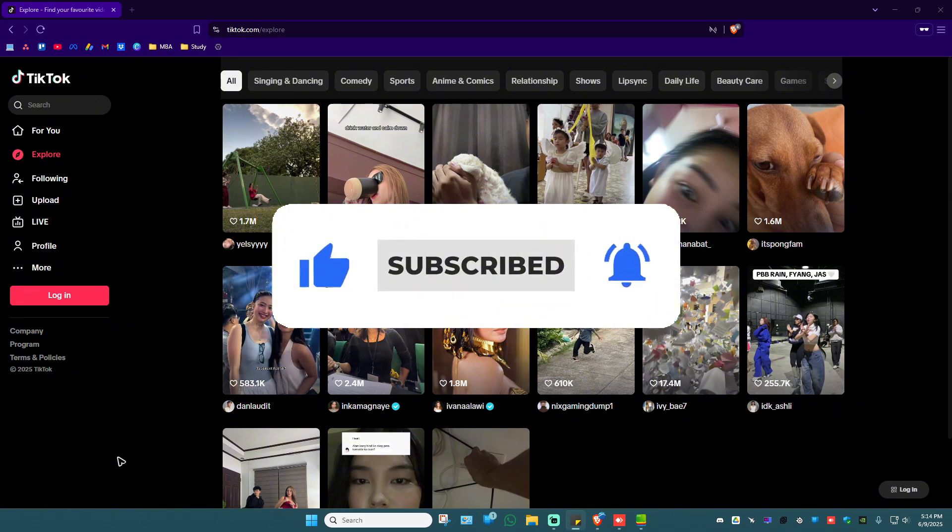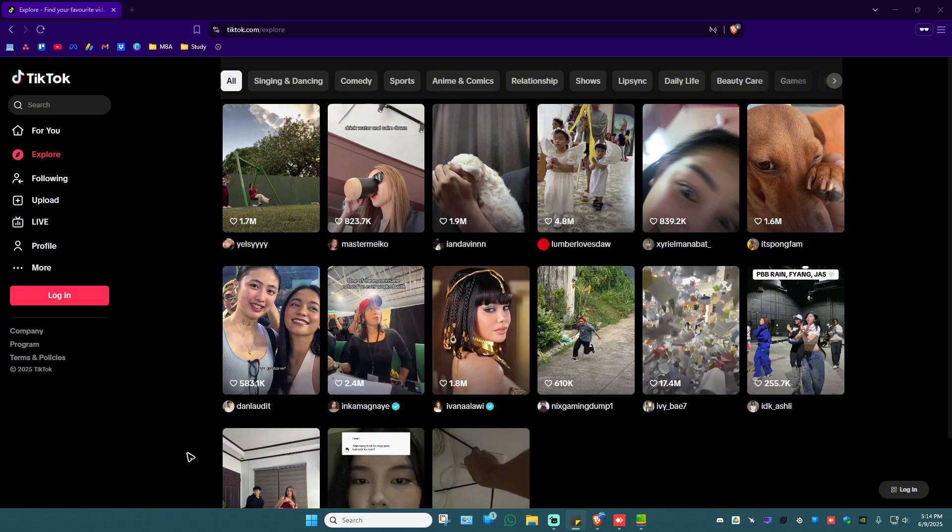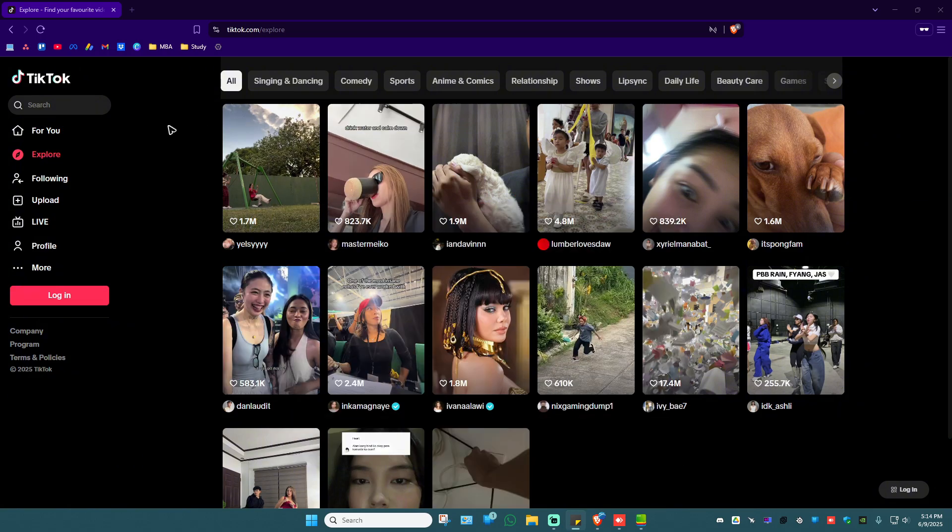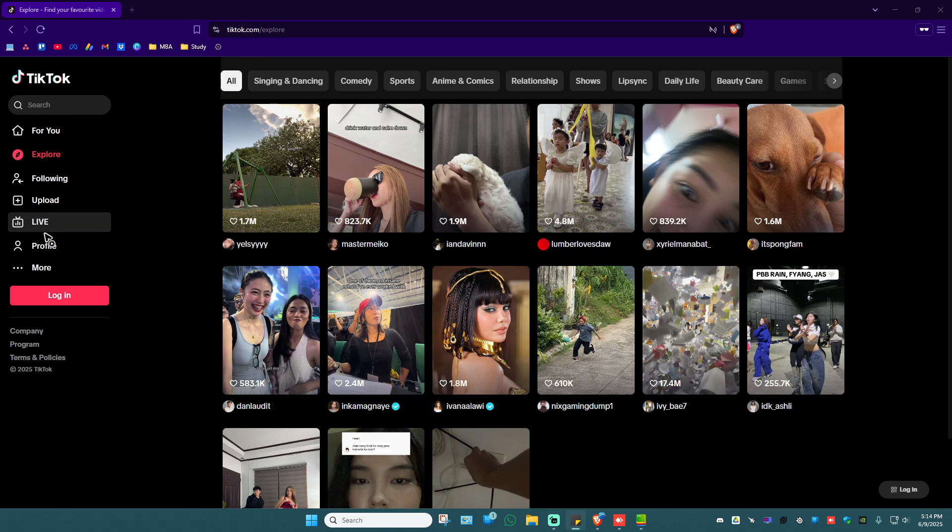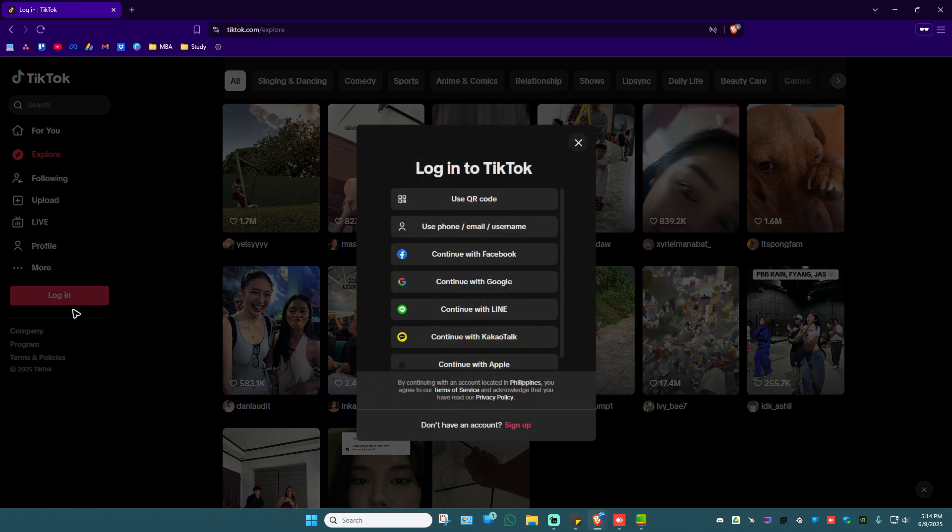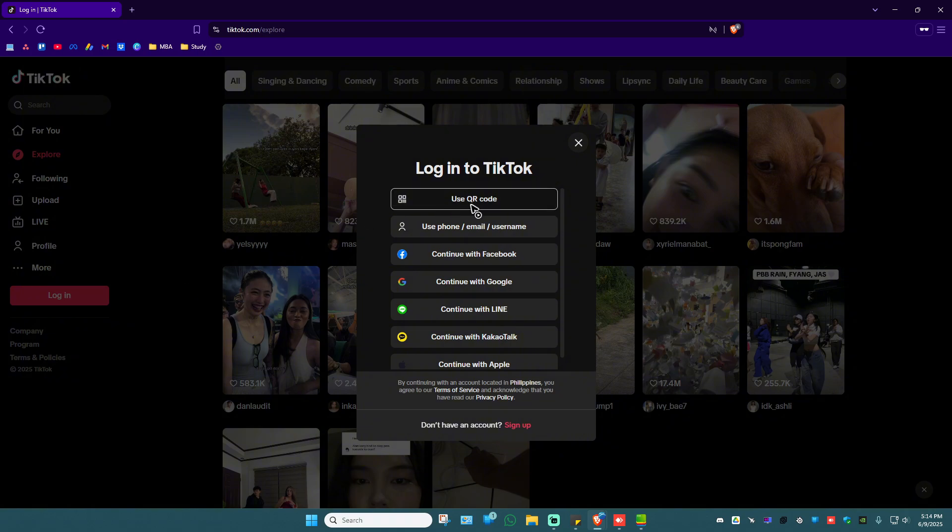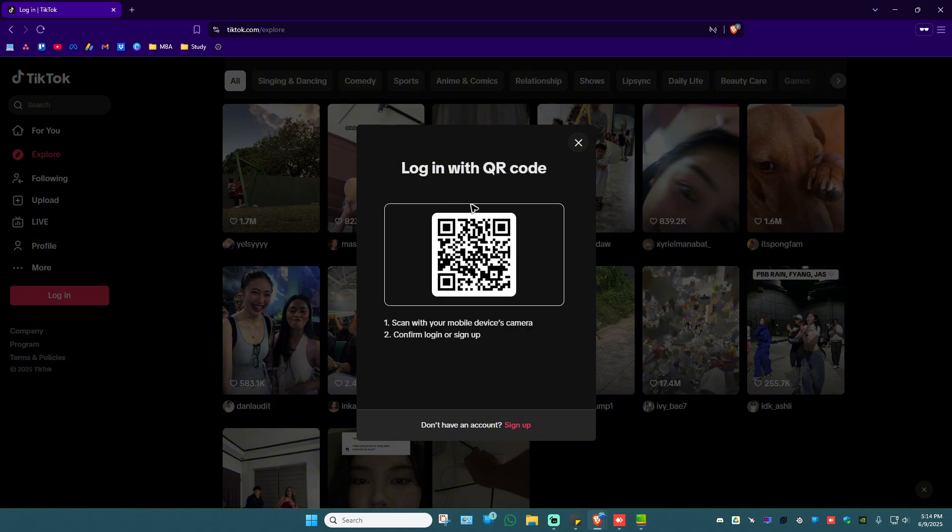First up, I'm going to go to tiktok.com. Now here I'm going to click on login. In here we have the use your code option, just click on it.